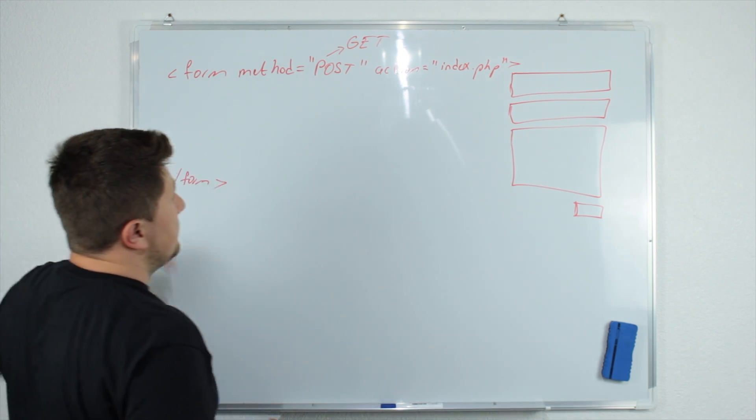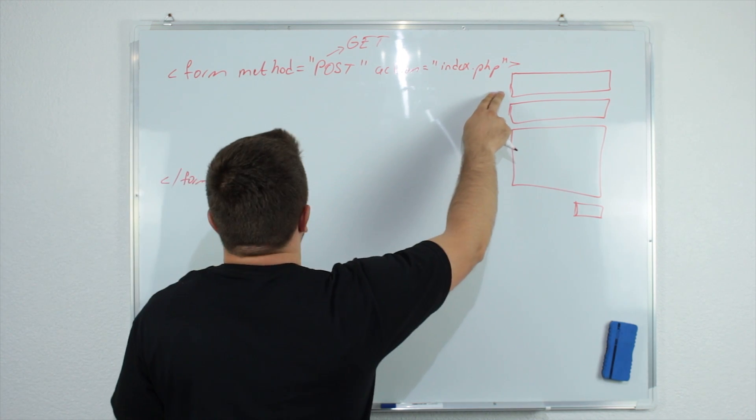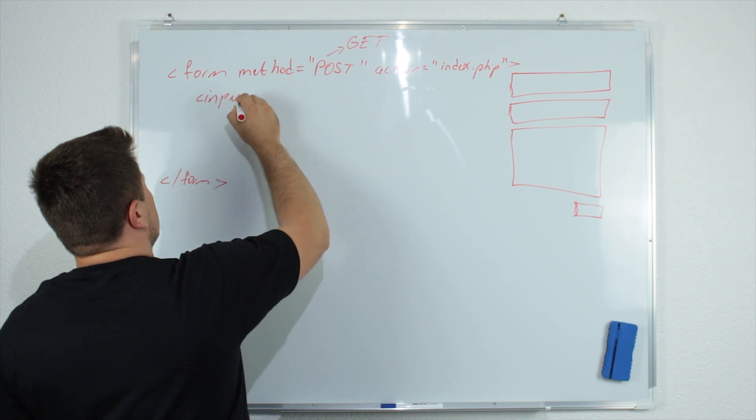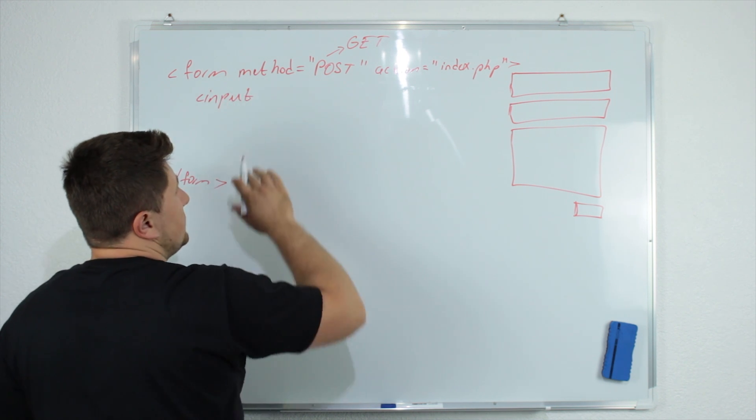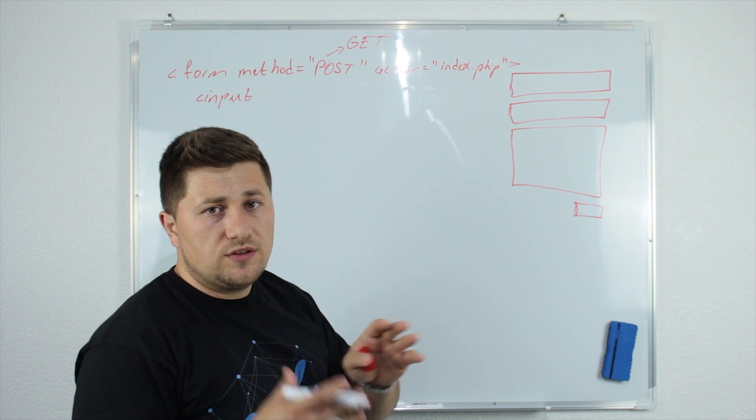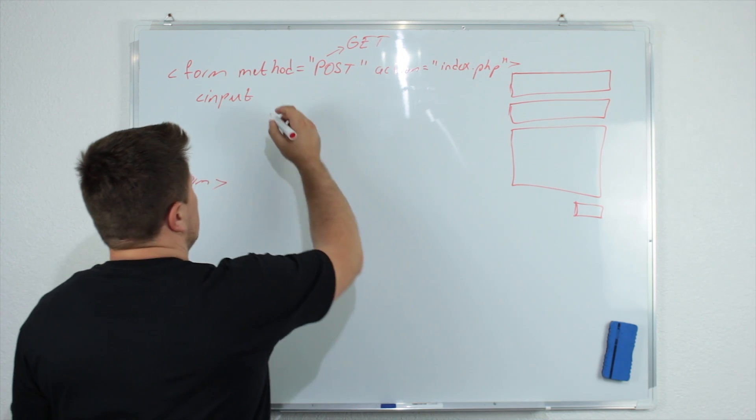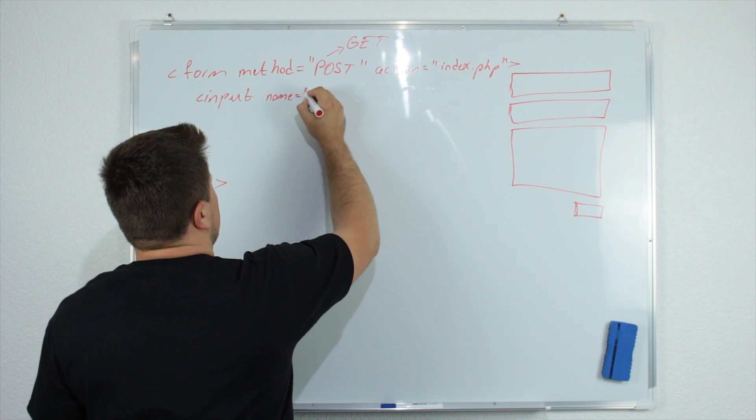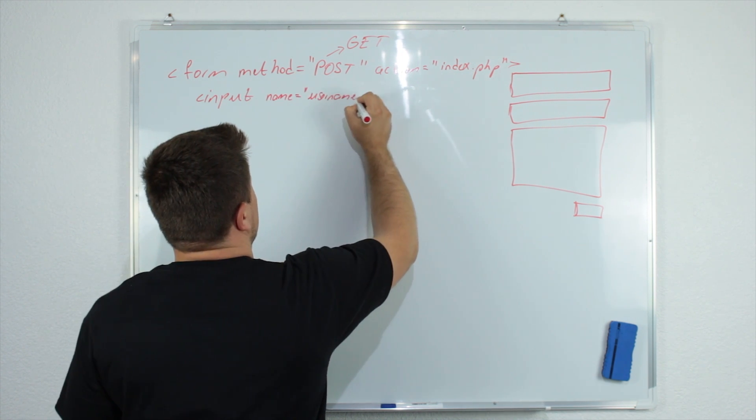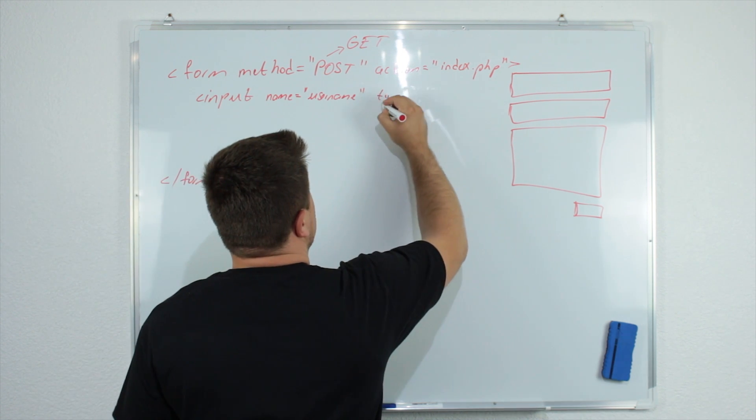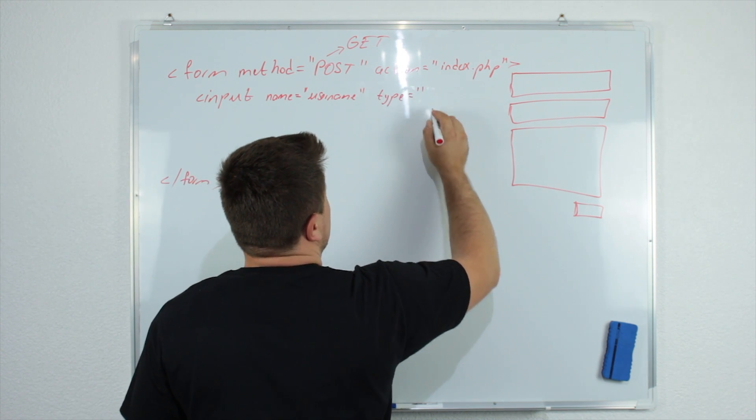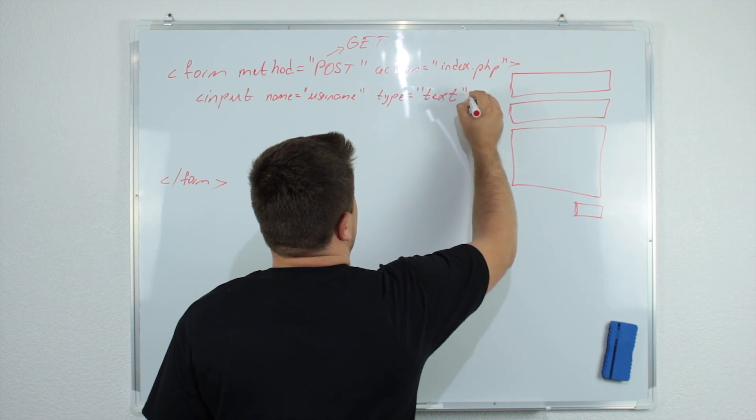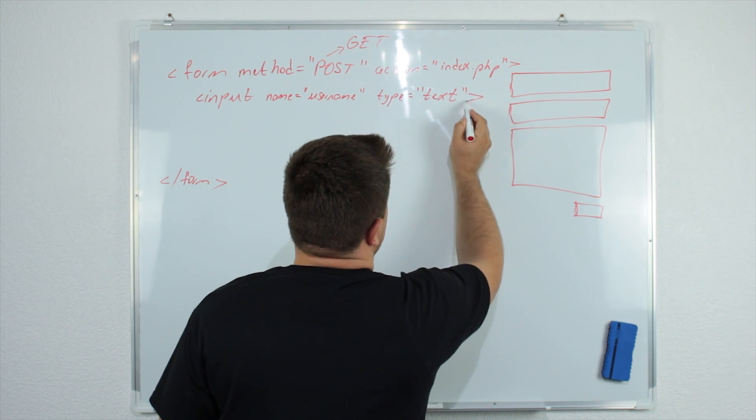And now to create this input name, we will say 'input' and we need to specify the name of this input so that we can recognize it later. So for example, we will say name equal username and the type of this input could be text.